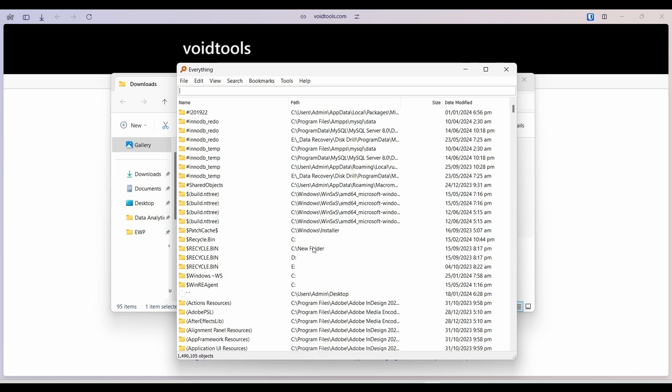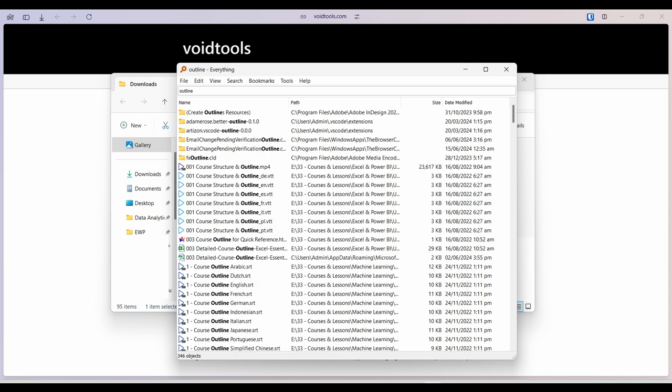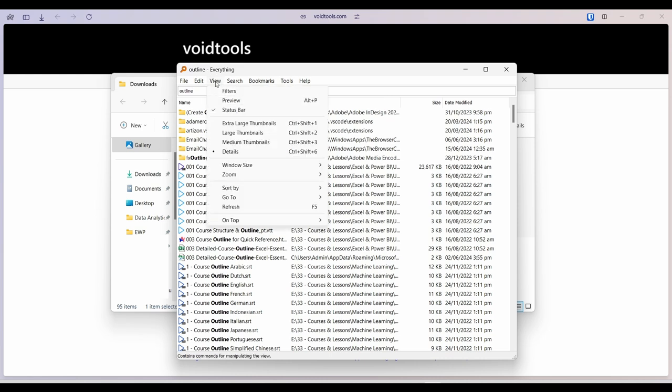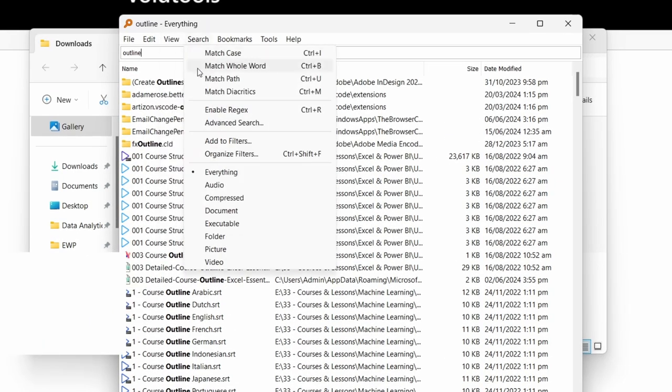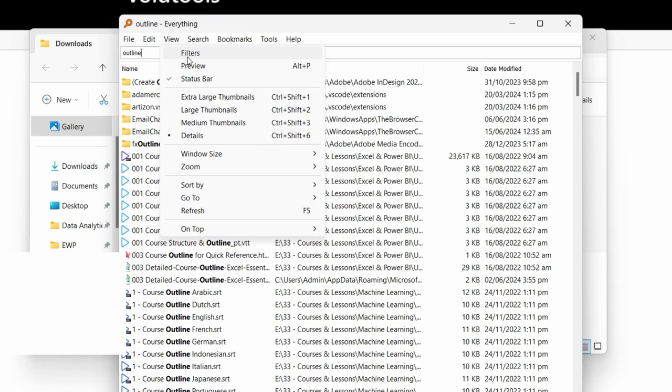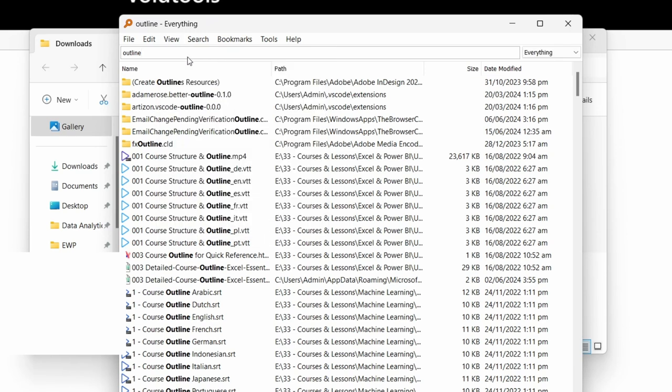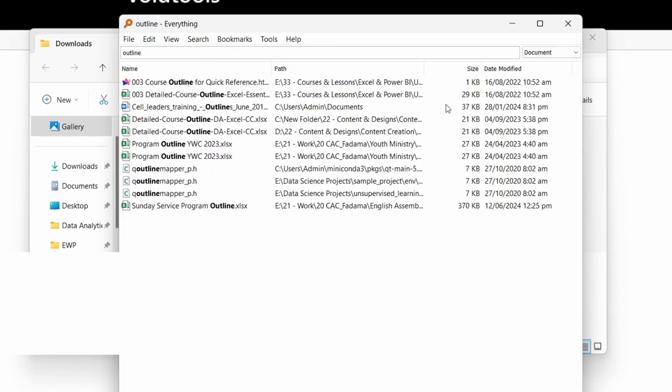Now let's search for the word outline. Okay, I think there's too much information there so let's streamline. First thing I want to enable is go to view and then enable filters. So from filters I come to document, and